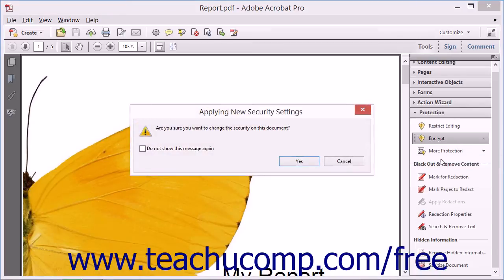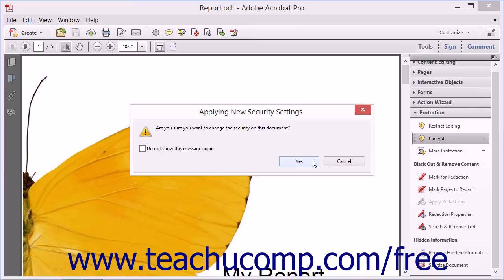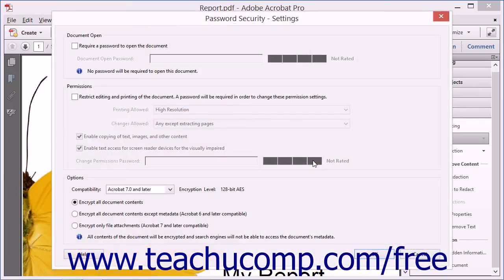The Applying New Security Settings message box appears and asks you to confirm you want to add security to the PDF. Click the Yes button to continue and open the Password Security Settings dialog box.